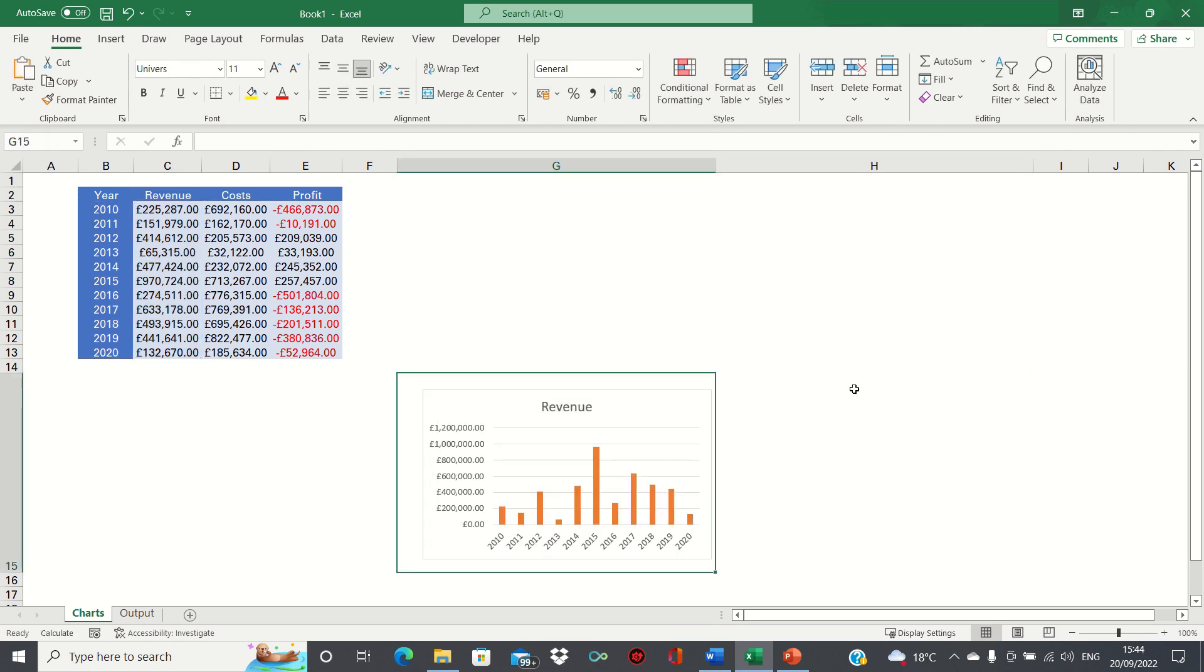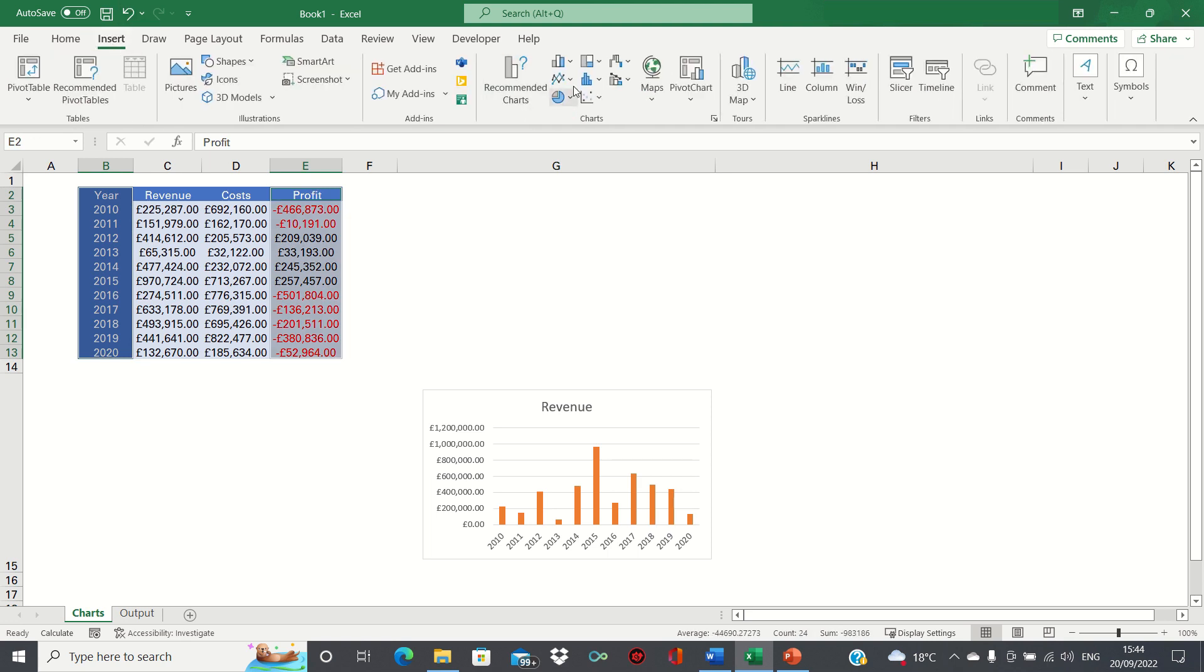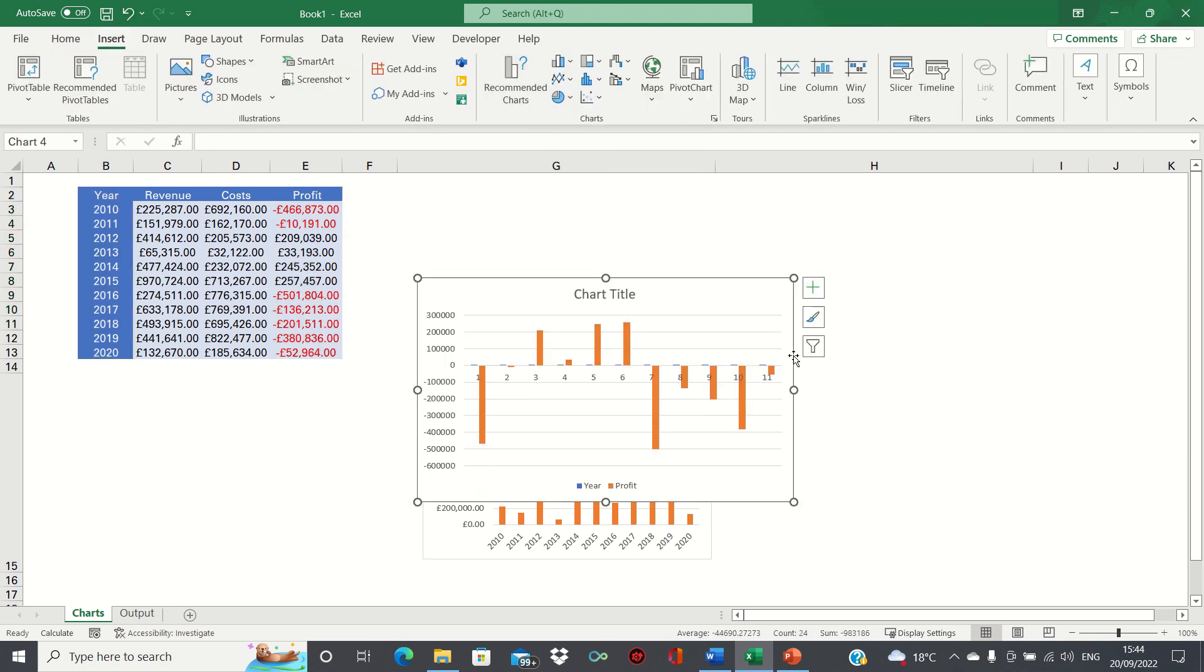We can repeat the process for the profits. We'll select the year, hold down the control key and select the profit column, go into the insert tab and select a bar chart.